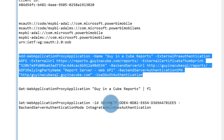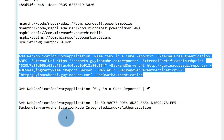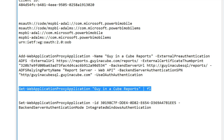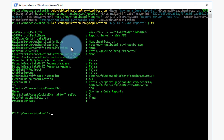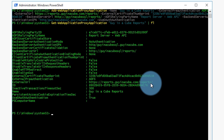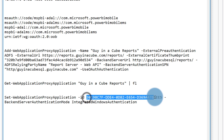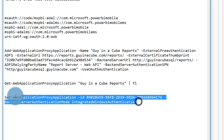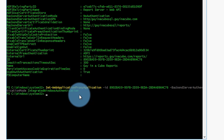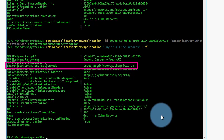The next part is to set one additional setting on the web application proxy application — we need to set the backend server authentication mode to integrated Windows authentication. To do that, we get the ID of the application we just created using Get-WebApplicationProxyApplication, copy that ID into our Set command, and set that application to use integrated Windows authentication. Running the get command again confirms we're now using integrated Windows authentication and shows all the other settings we passed in. At this point we're done — this should allow everything to work through the mobile application, assuming we have an external DNS entry for that URL and all certificates are set up on the phone.